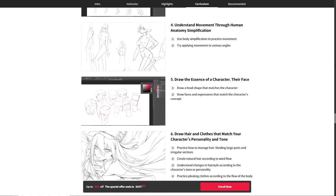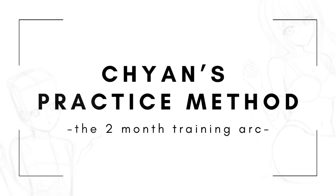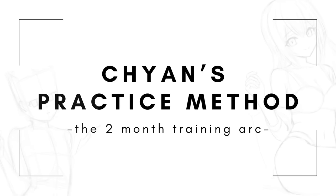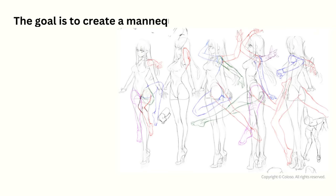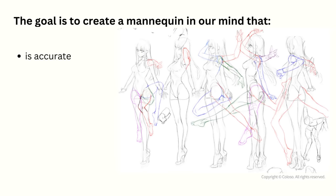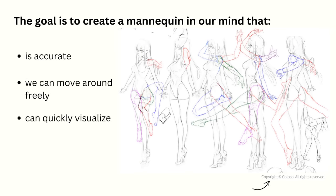Here's what I learned. So according to Chan our goal when practicing the figure is to be able to create a mannequin in our mind that is accurate, we can move around freely and quickly visualize. And the better we become at this the more stable and precise our figures will be when we draw.